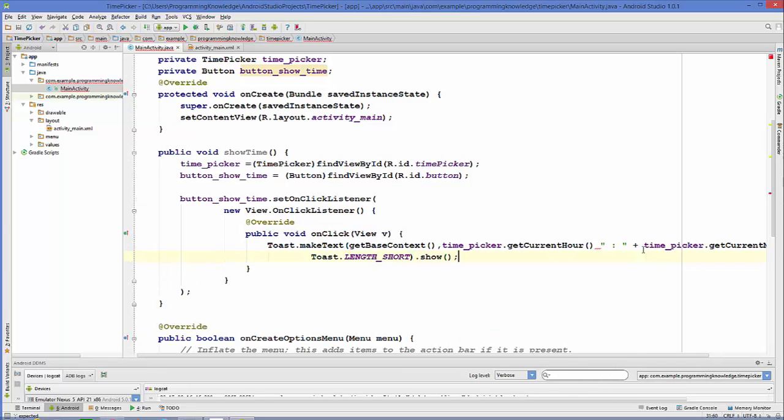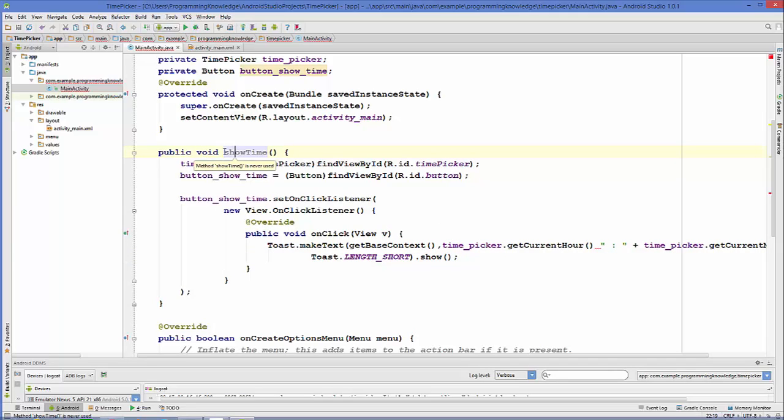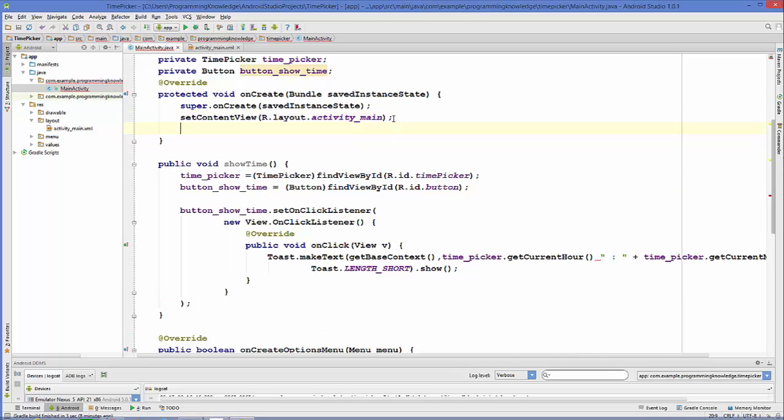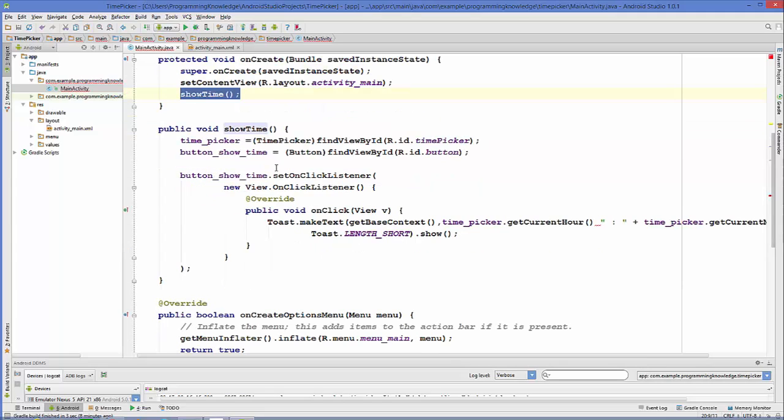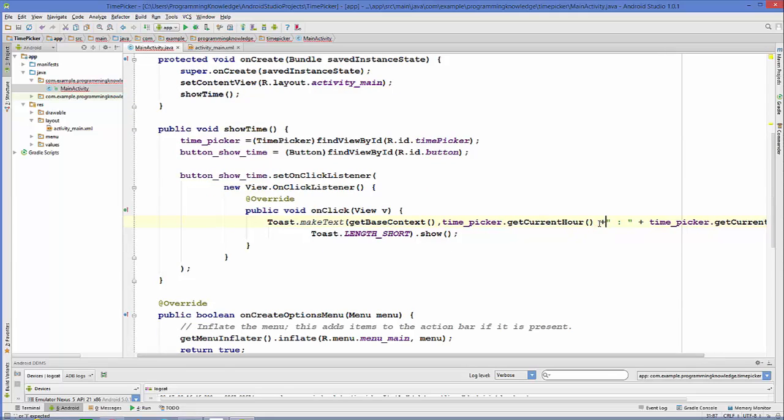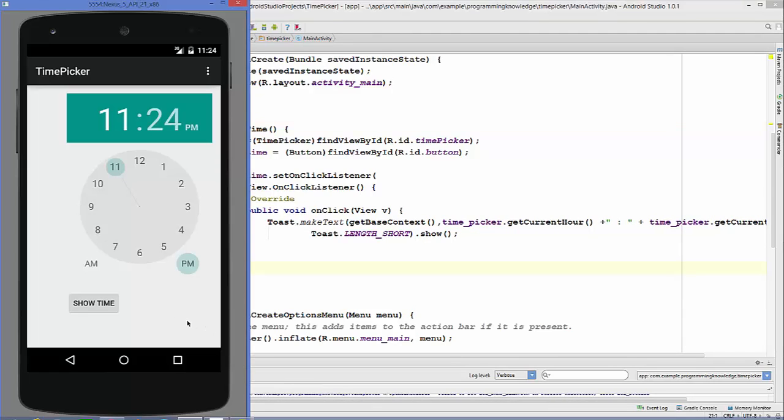Now our code is complete. The only thing which remains is the calling of our function inside of our on create method. Just call it inside on create method. Let's do one thing more, I forgot to give this concatenation operator so just give it and now let's run our program.